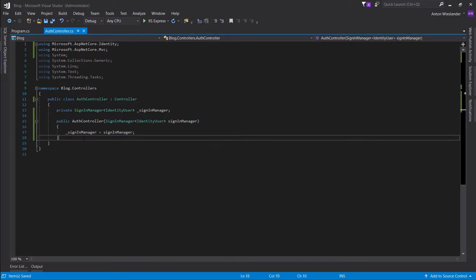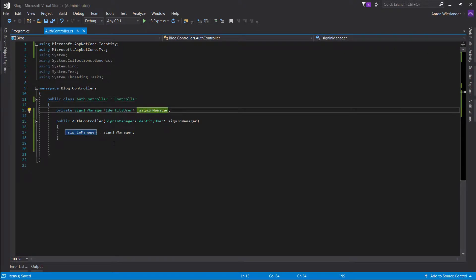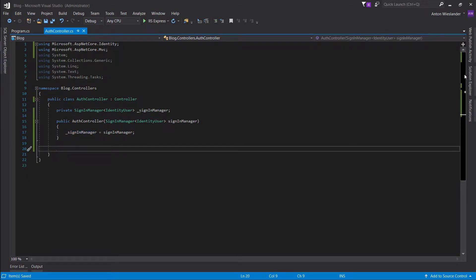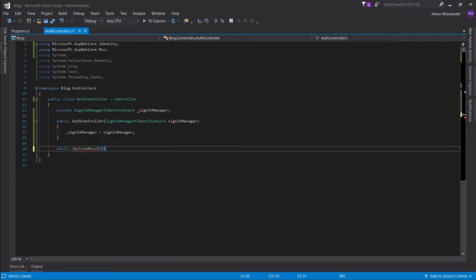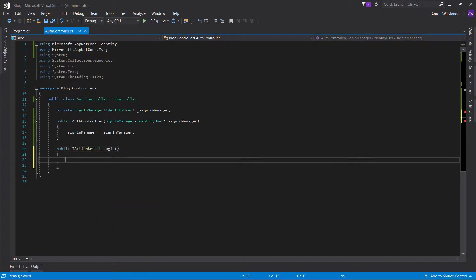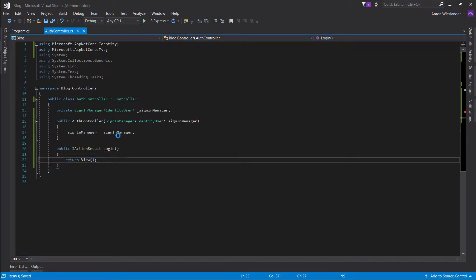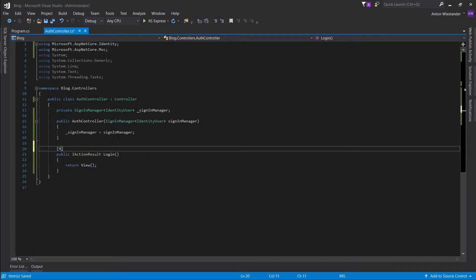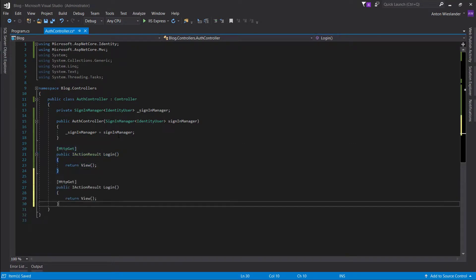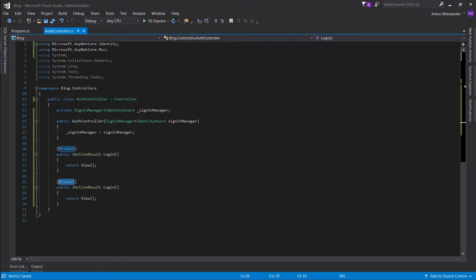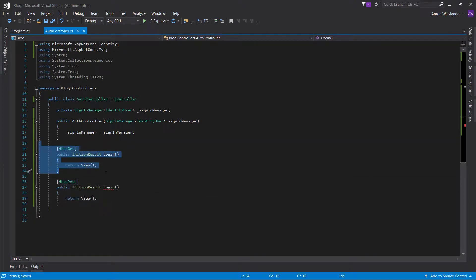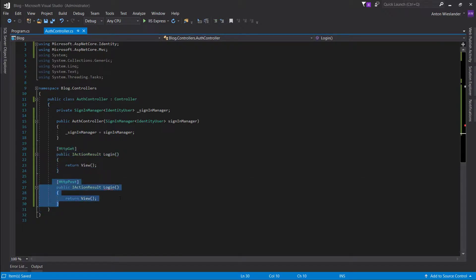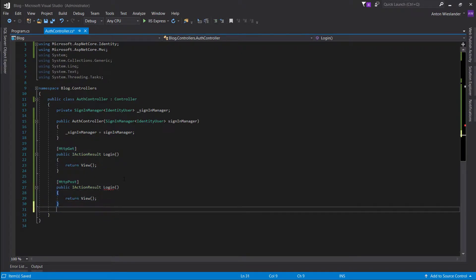So SignInManager sounds exactly how it works, basically it handles all the sign-ins. Let's go ahead and create a few action results, so login and display page. Actually don't even need to comment this since we'll do HTTP GET and HTTP POST. So this will display the page and this will allow us to capture the login form and use that information to log the user in.